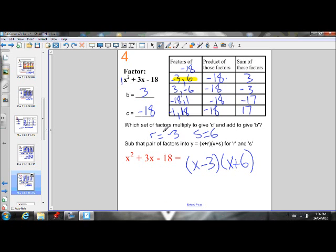Sum and product factoring can actually be pretty fun — you can think of it as a game. Try to find those numbers that multiply to give C and add to give B, and once you find them you get a good sense of accomplishment. That's the hard part — finding them. After that, it's nice and easy just plugging them into X plus R times X plus S.